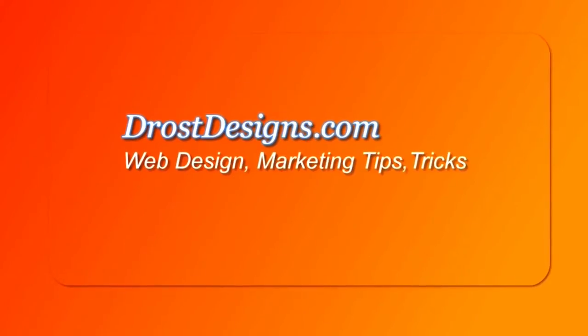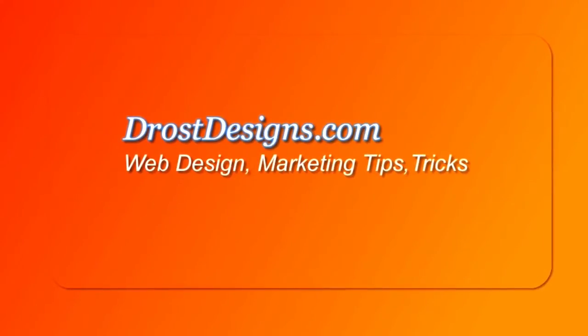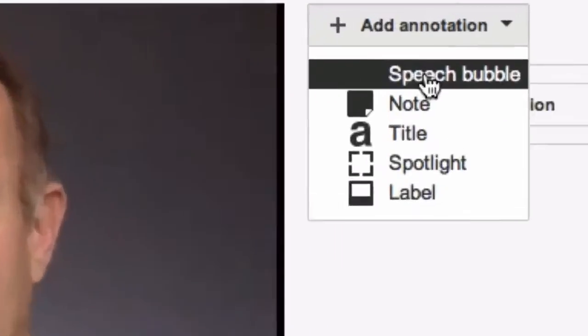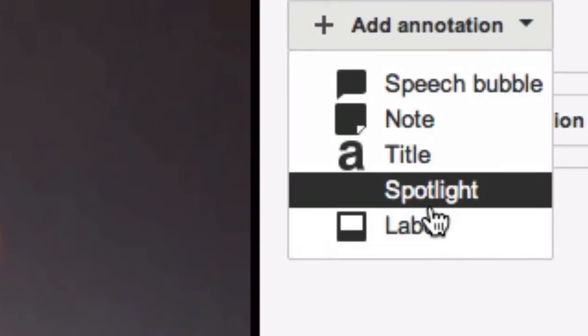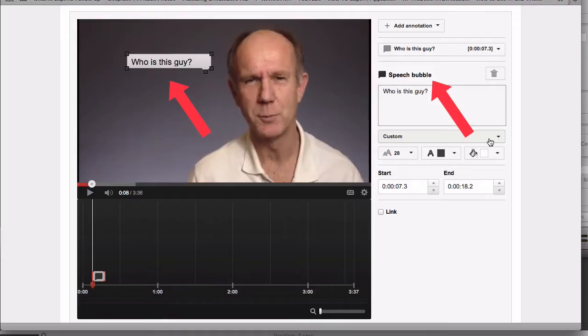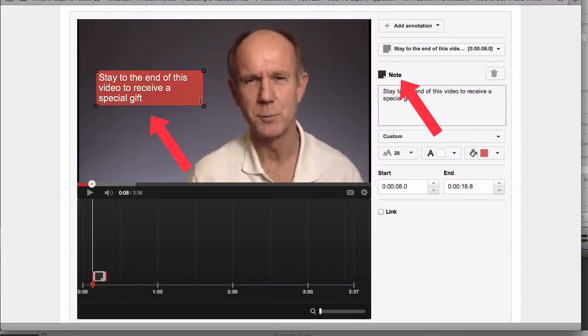Herman Drost, DrostDesigns.com. Here are the five types of YouTube annotations: Speech Bubble, Note, Title, Spotlight, and Label.